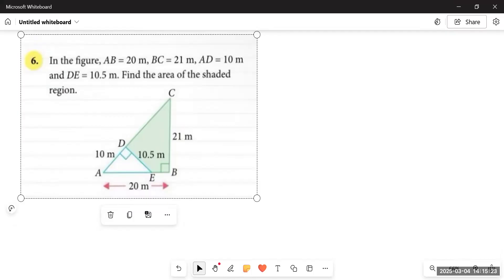Bismillah. Assalamu alaikum, dear students — how are you? I hope you'd be fine. This is the new syllabus Mathematics Book 1. Today we are going to do a few questions related to chapter number 12. We have already completed a few questions earlier; today we are going to do intermediate level questions in which we are provided with different figures.